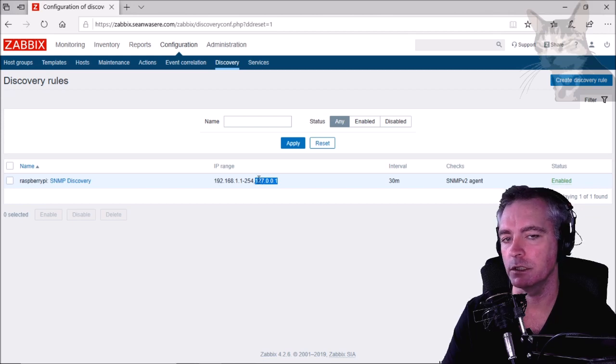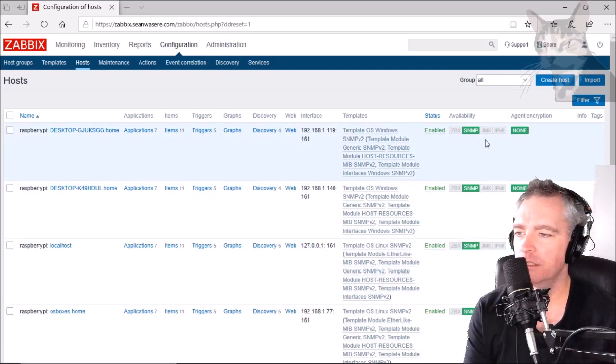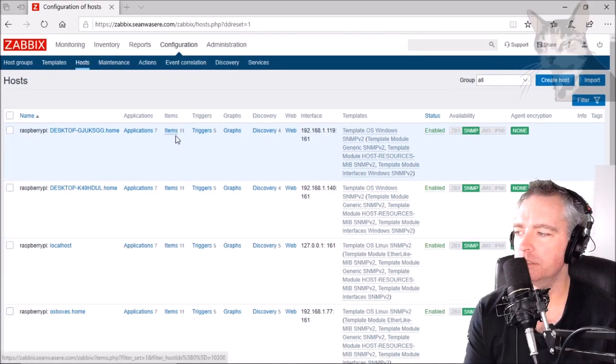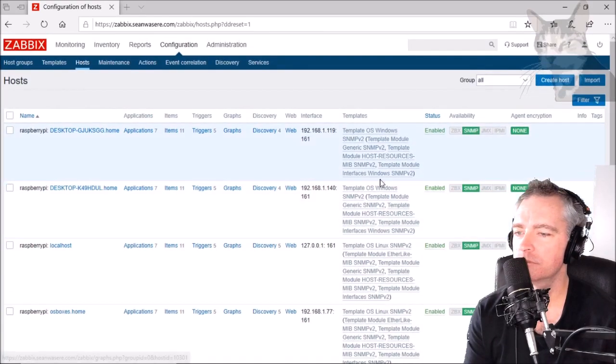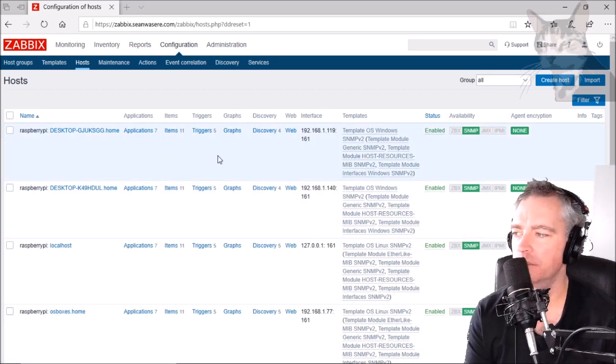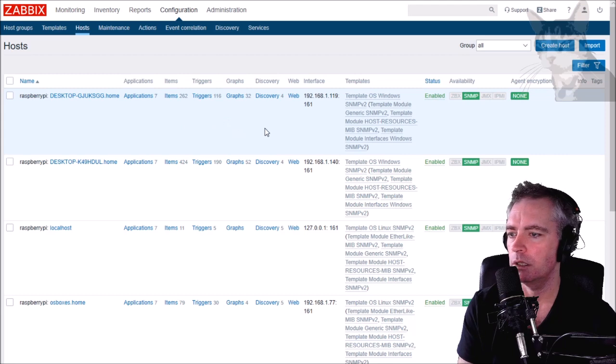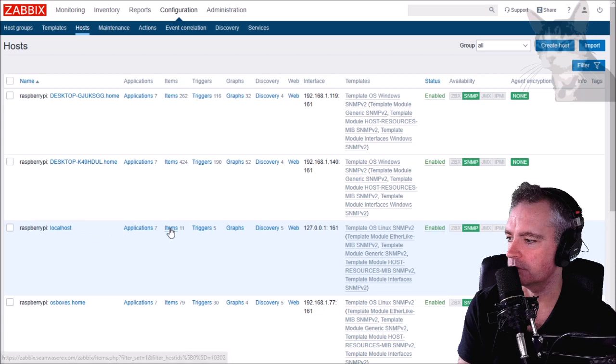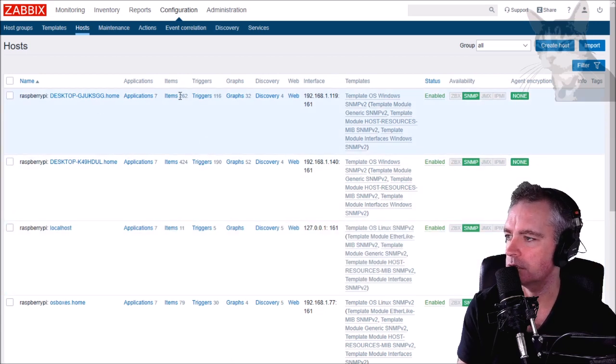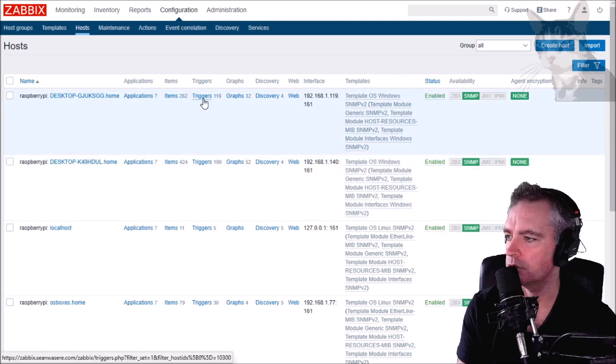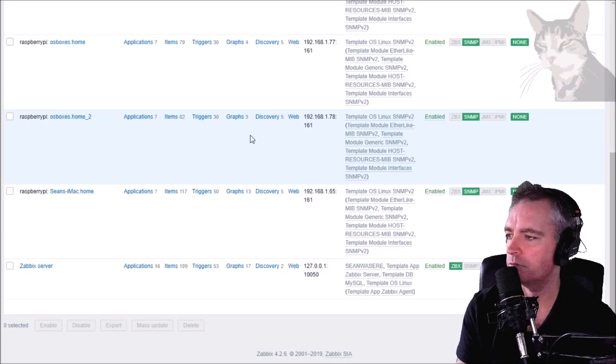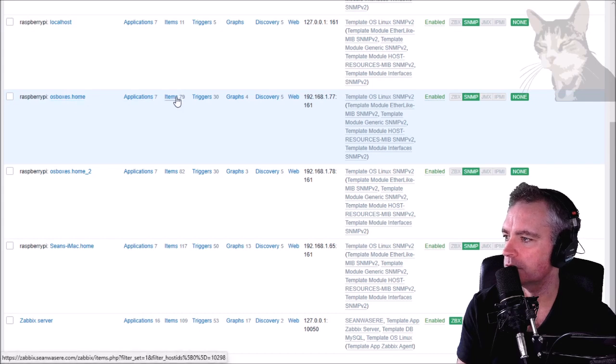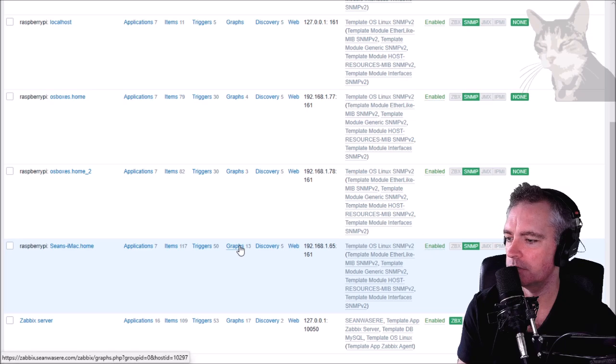Time for another update - all the availabilities have switched on now but it's still not finished. That's been running for about two hours and all my hosts, while it's still happening, the Raspberry Pi hasn't finished creating items yet. But there's 262 items on this Windows, there's 424 items on this Windows, there's loads of triggers and graphs. The discovery is pretty much found a lot of things now. On the Linux servers there's 79, 82, and on the Mac there's 117, 50 triggers, 13 graphs.